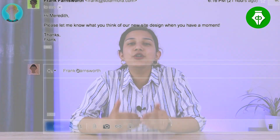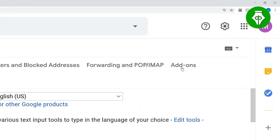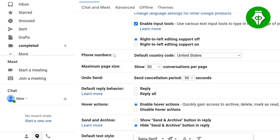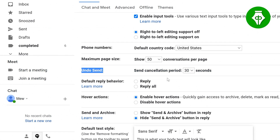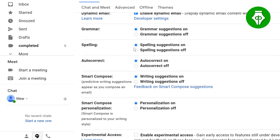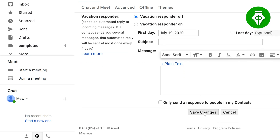If you make a mistake after sending, you can undo send. The default timer is 5 seconds. You can see all settings in the General tab — Undo Send timer. The default is 5 seconds, but you can change it to 30 seconds. Within that 30 seconds, you can undo and edit the email.